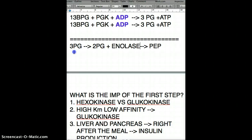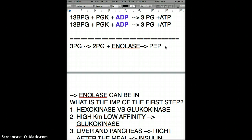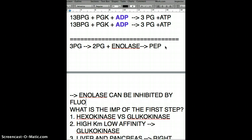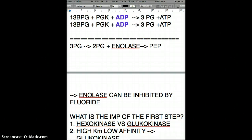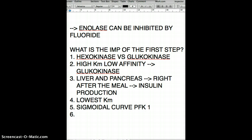There's an important clinical correlation here: enolase can be inhibited by fluoride. Fluoride is found in teeth whitening products, so older people who use teeth whiteners can develop fluoride poisoning. Fluoride is also found in tap water.